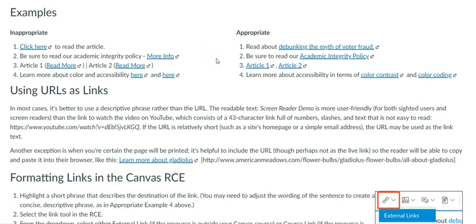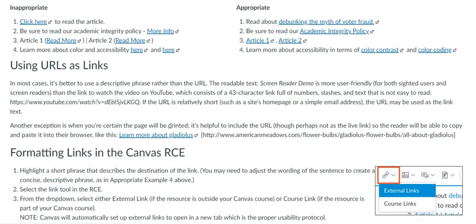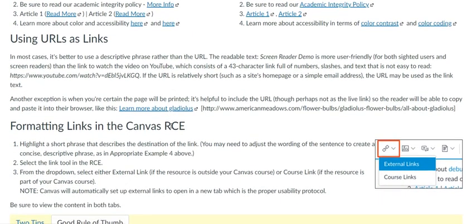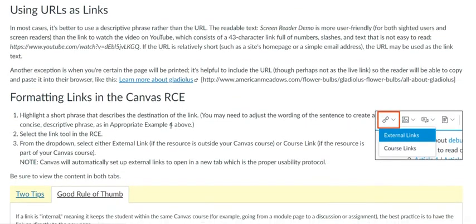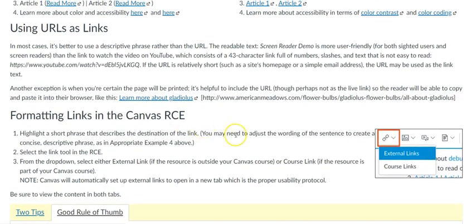Let's see some examples here on the screen. To format links in the Canvas Rich Content Editor, you will click on the link tool and on an external link, which will take you to a screen to describe the link and insert the URL.